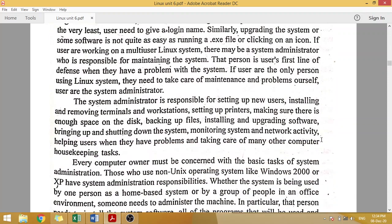The system administrator is responsible for other things like new user setup, terminal or workstation configuration, installing or removing printers, setting up disk or backup files, installing or upgrading software, and shutting down the system. Network activity is also part of the system administrator's responsibility. This applies to any operating system — Windows, Linux, or Unix.